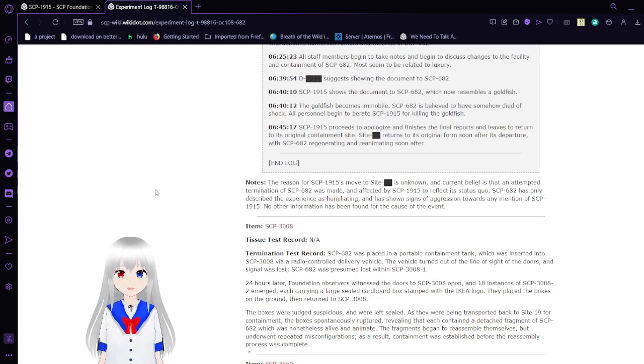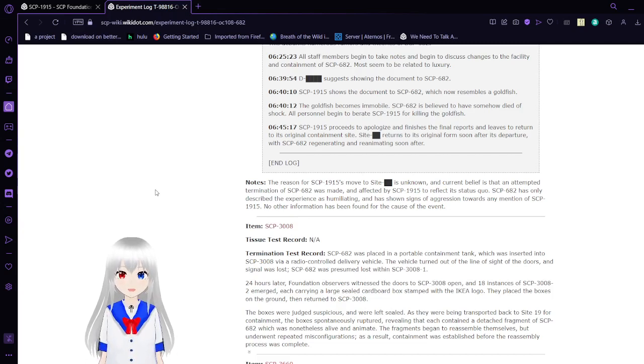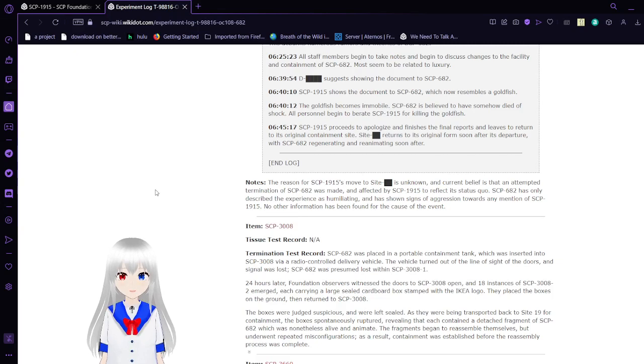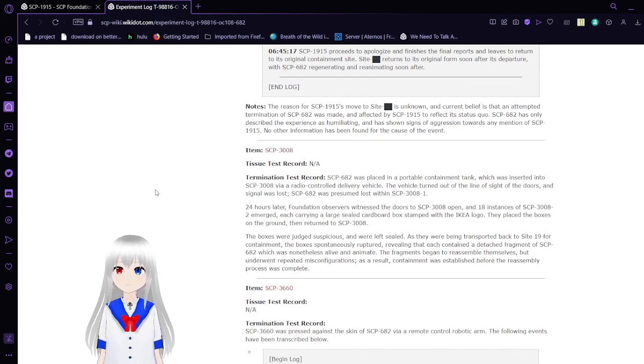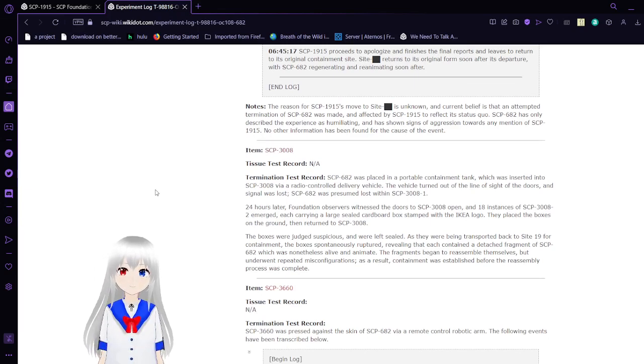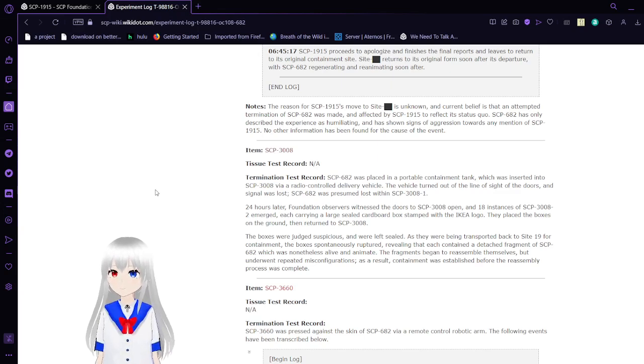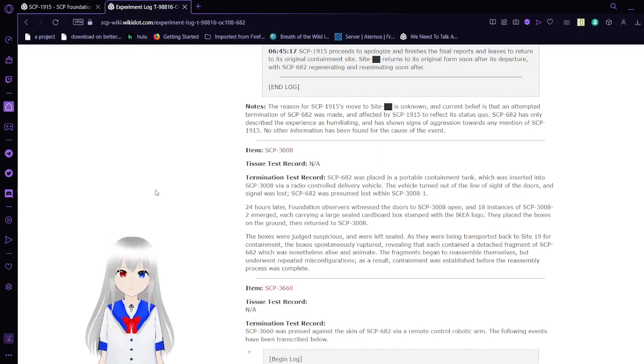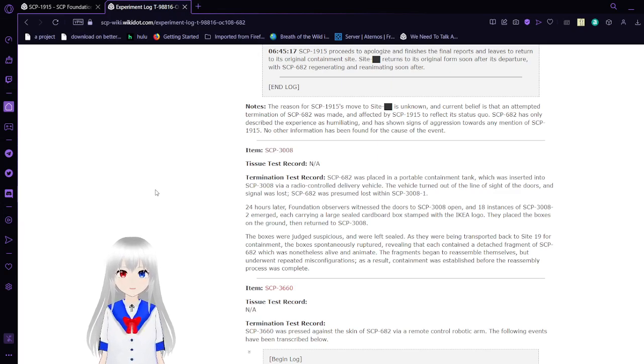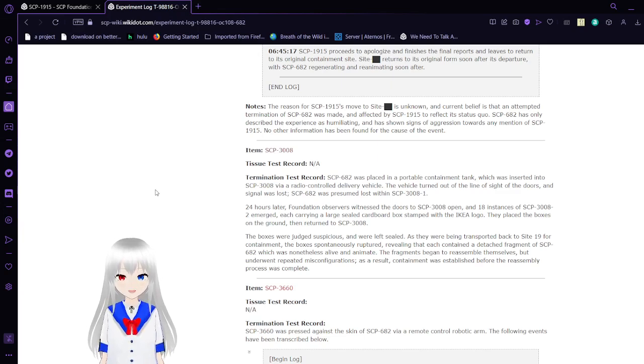SCP-1915 proceeds to apologize and finish the final reports and leaves to return to its original containment. Site-19 returns to its original form, and soon after its departure, SCP-682 regenerates and reanimates. The reason for SCP-1915's move to Site-19 is unknown, and current belief is that an attempted termination of SCP-682 was made. When asked to describe SCP-1915 to reflect its status quo, SCP-682 has only described the experience as humiliating, and has shown signs of aggression towards any mention of SCP-1915. No other information has been found for the cause of the event.